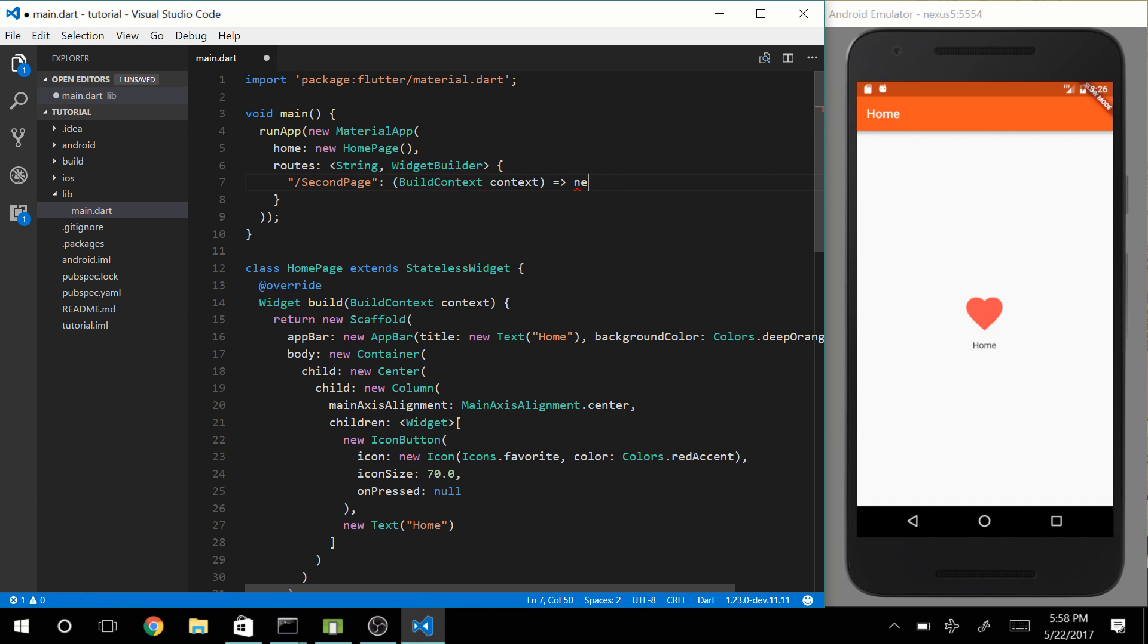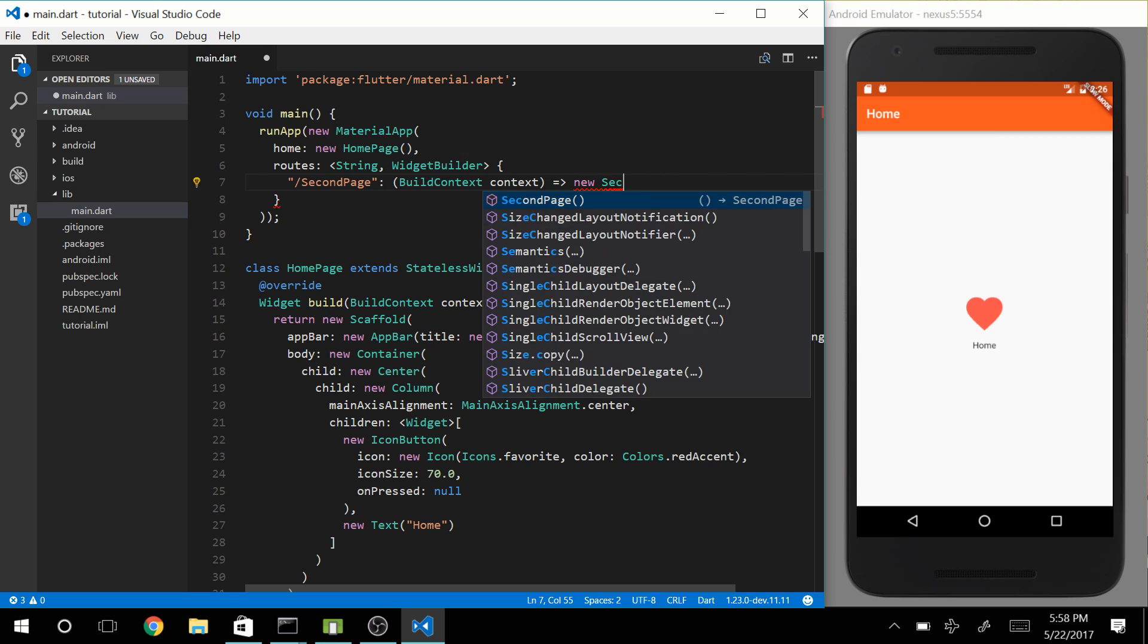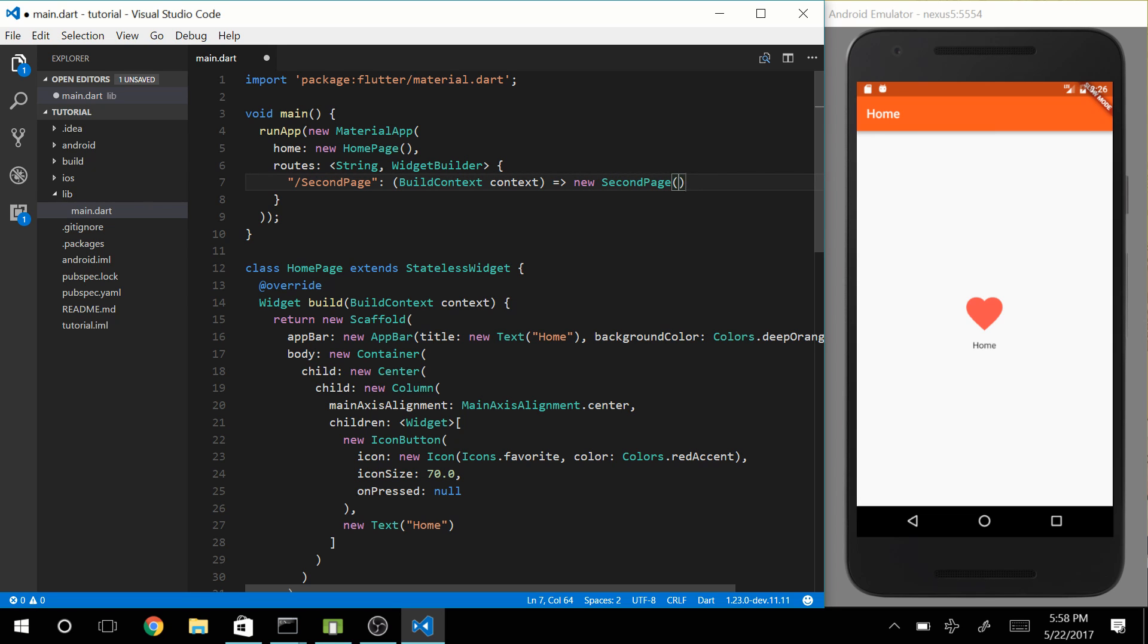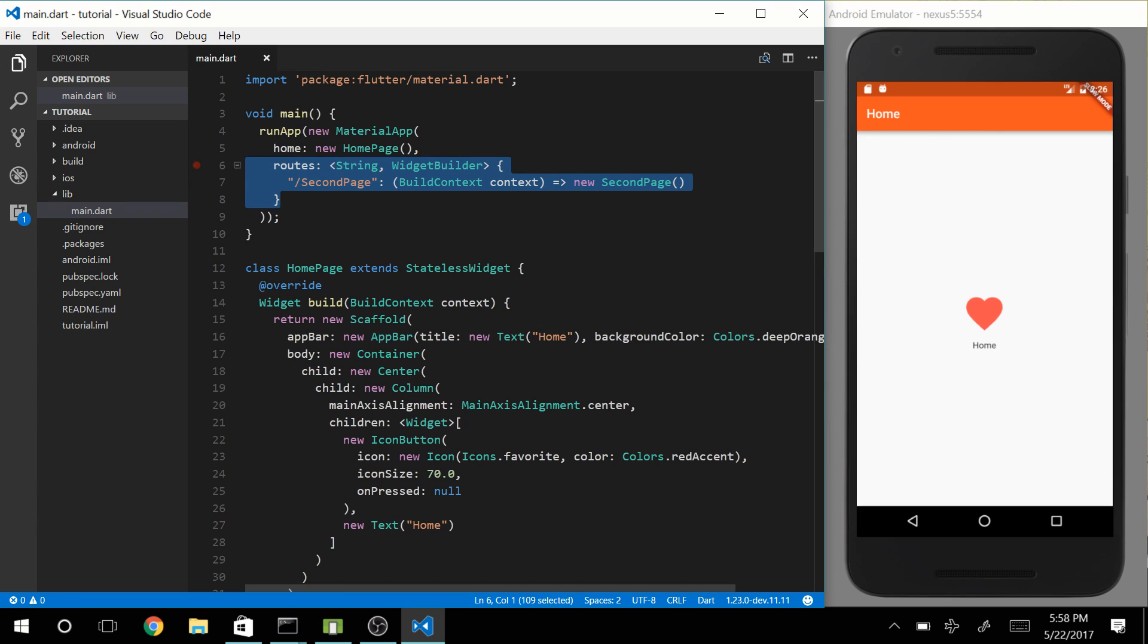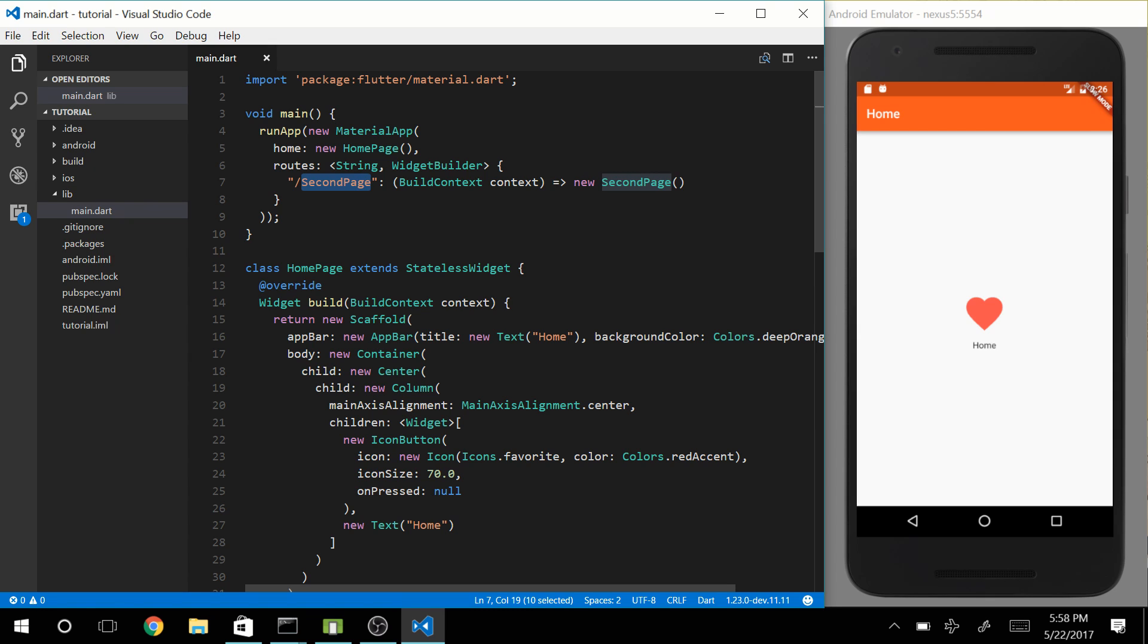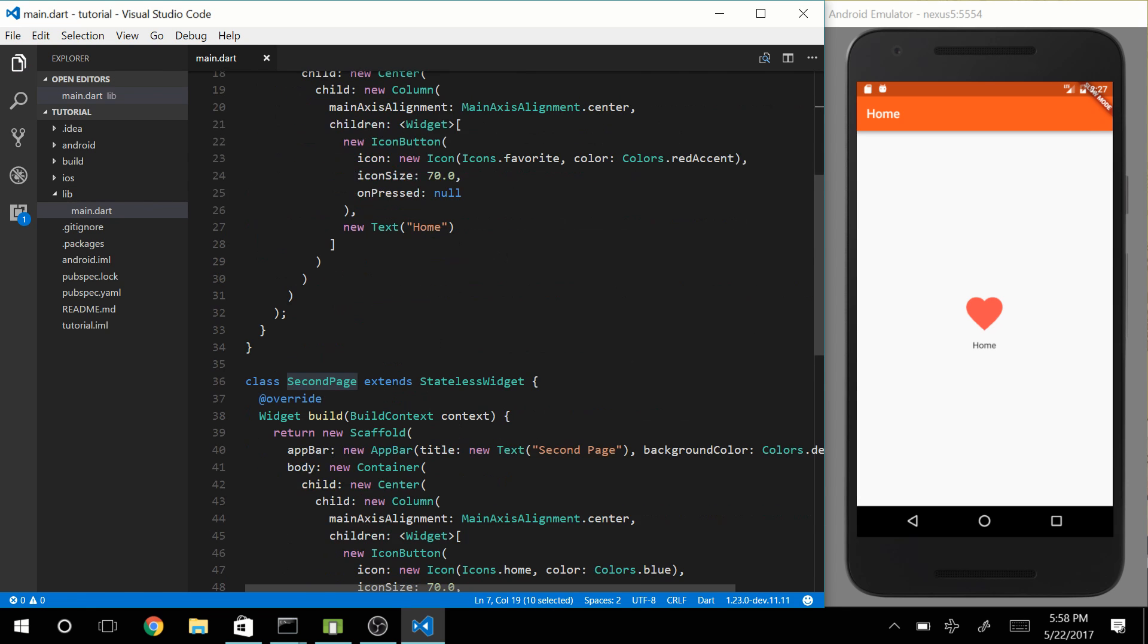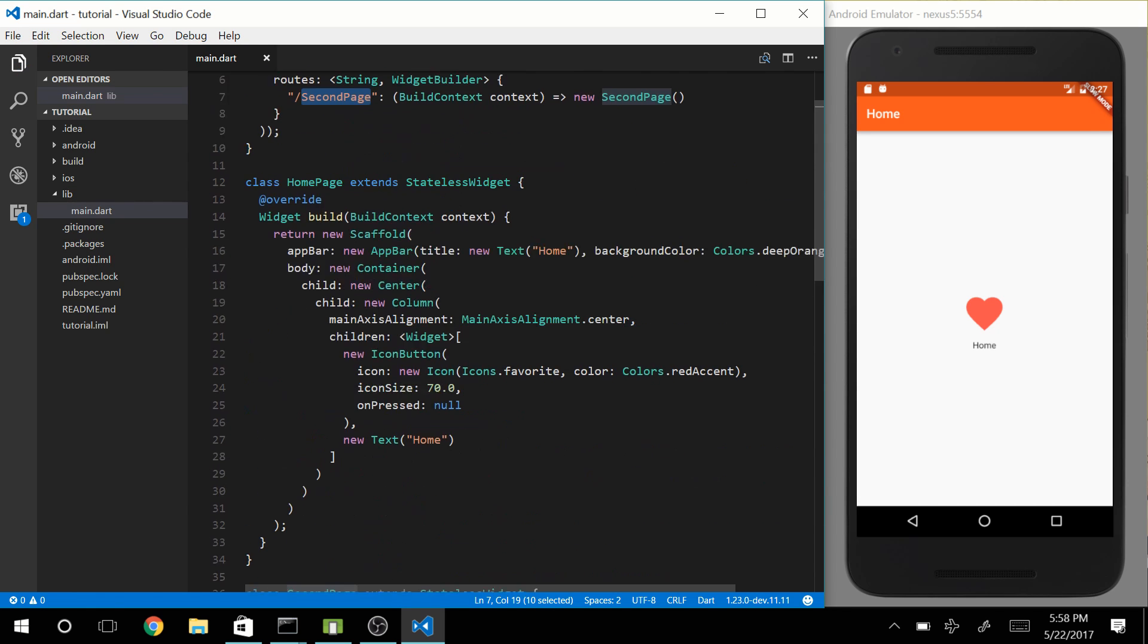So what we're doing over here, we are creating routes with the name Second Page, and every time we go to that page, we want to create a SecondPage. Now we can name this string whatever we like. We could also name this like cool, and that would work, but it just makes sense to name it like you named your page.